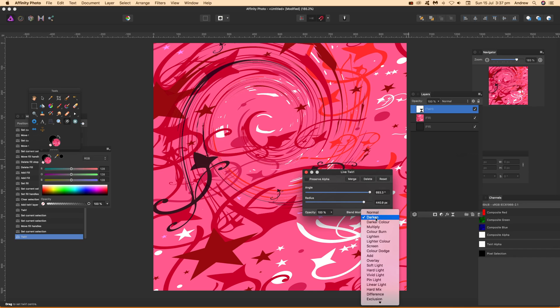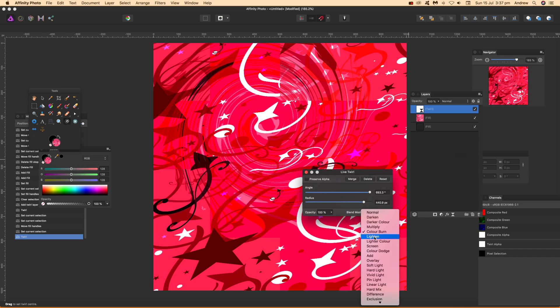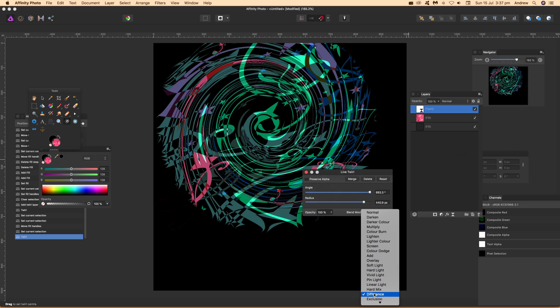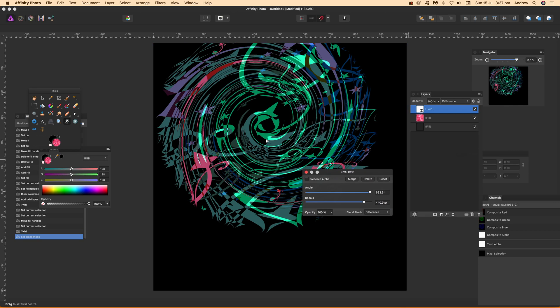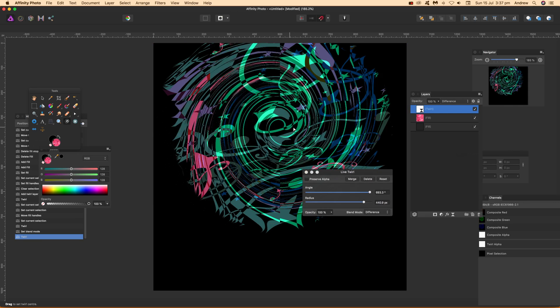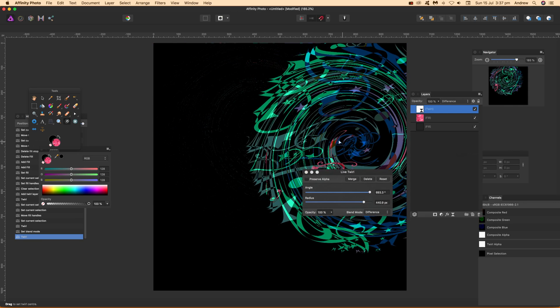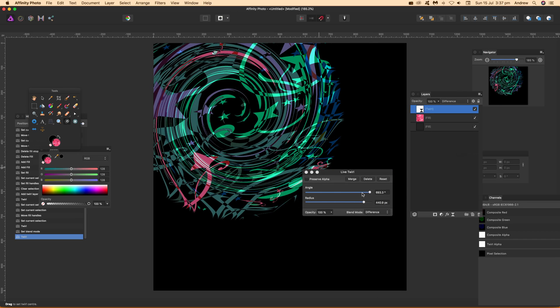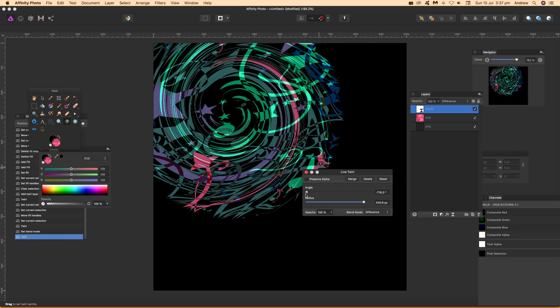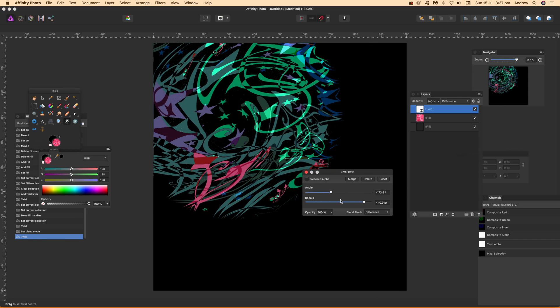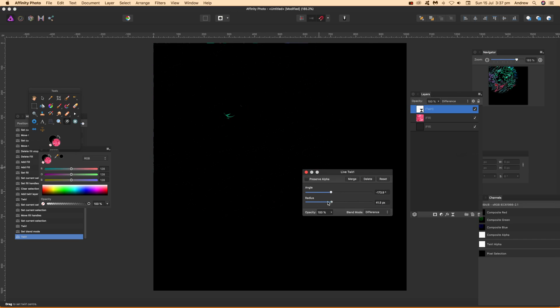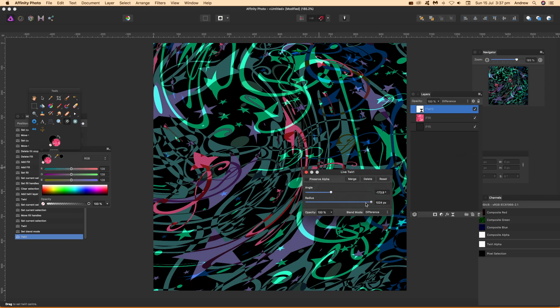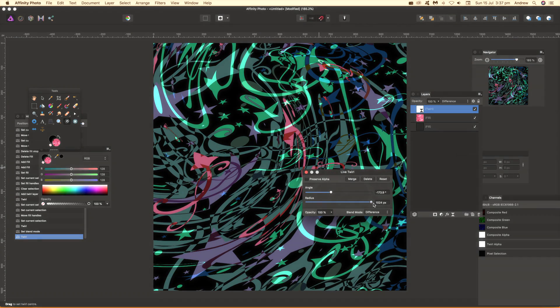You can also change blend mode, so you can see that very quickly as it changes as you go through. Something like Difference—just select that. And then you can of course still continue to move the actual position, angle, and radius and all those sort of things. If you've found this of interest, thank you very much.